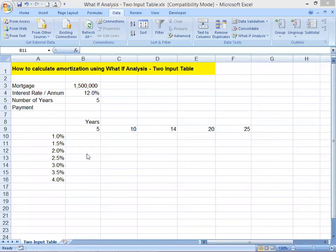Hello everyone, Francisco here again. Today I would like to give you a very quick lesson on Excel on how to calculate amortization using What-If Analysis with a two-input data table. This is about calculating the mortgage payment per month with a loan amount of 1.5 million and an interest rate of 12% per annum.